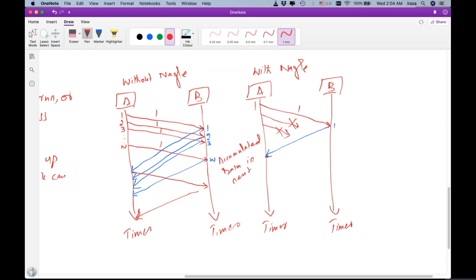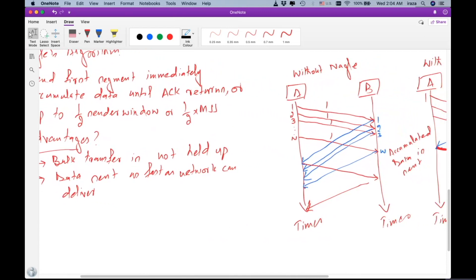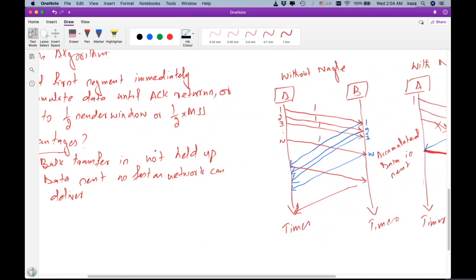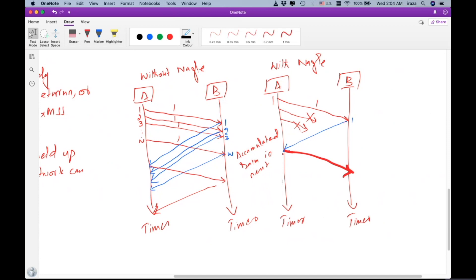Now sender A is sending a segment with more bytes. Why? Because we are delaying the sending process, waiting for enough bytes to be accumulated — half of the sender window or half of the maximum segment size, or until an acknowledgement has arrived. Upon receiving an acknowledgement, we waited and now we send a packet that has more bytes compared to the previous scenario. Machine B then sends an acknowledgement. This is the implementation of Nagle's algorithm.